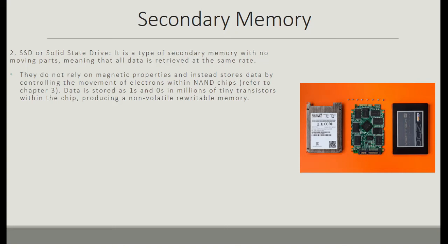SSD or solid state drive is a type of secondary memory with no moving parts, meaning that all data is retrieved at the same rate. They do not rely on magnetic properties and instead store data by controlling the movement of electrons within NAND chips. Data is stored as ones and zeros in millions of tiny transistors within the chip, producing a non-volatile, rewritable memory.